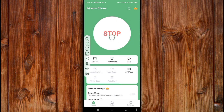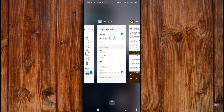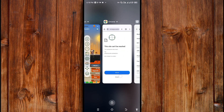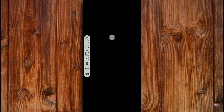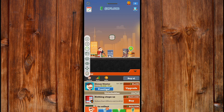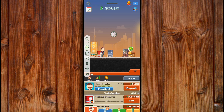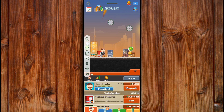To apply it, go to the application where you want to use it. Here I'll use it on one of my games. Now this plus icon here is to add click points. You can add as many as you want by clicking this plus icon.